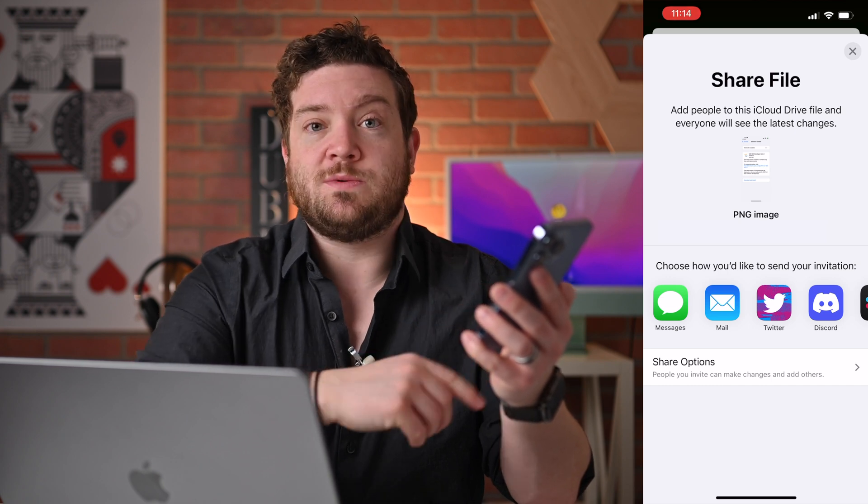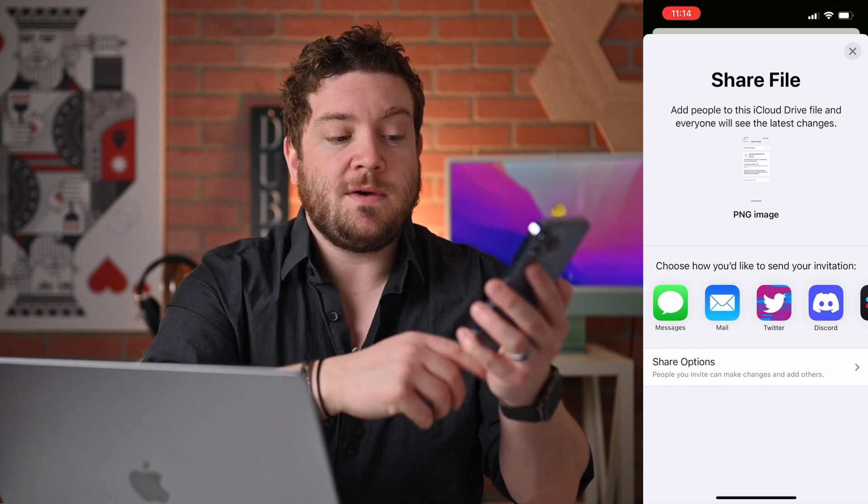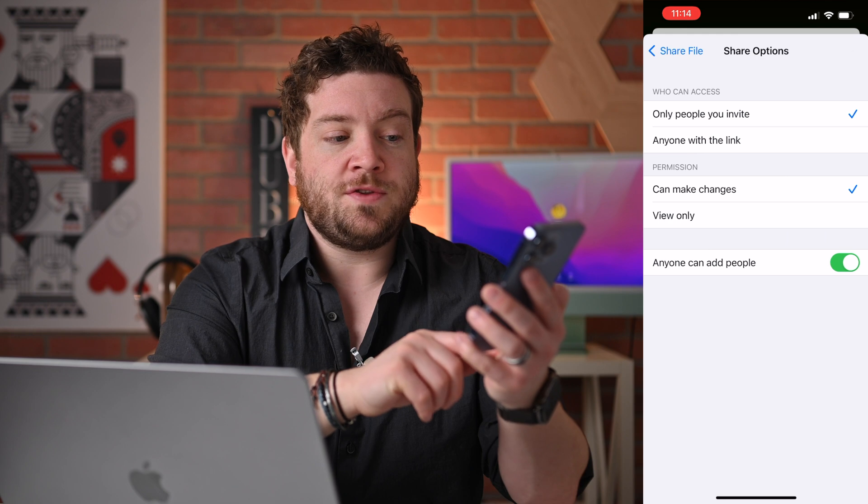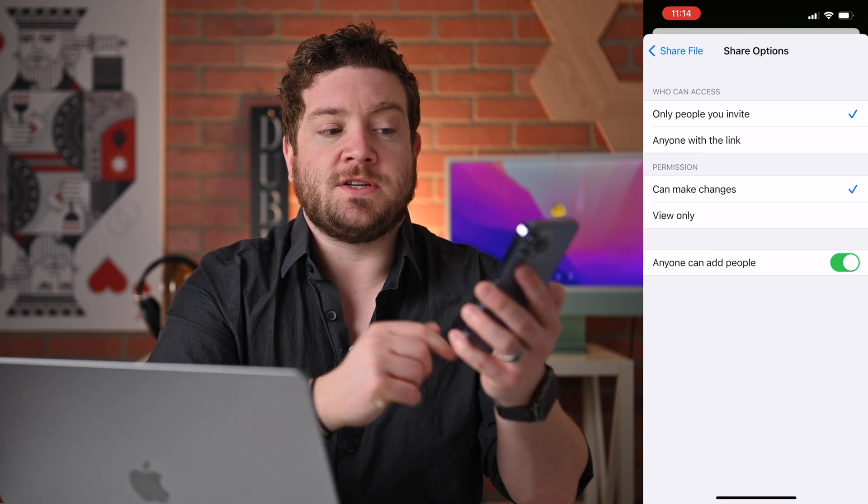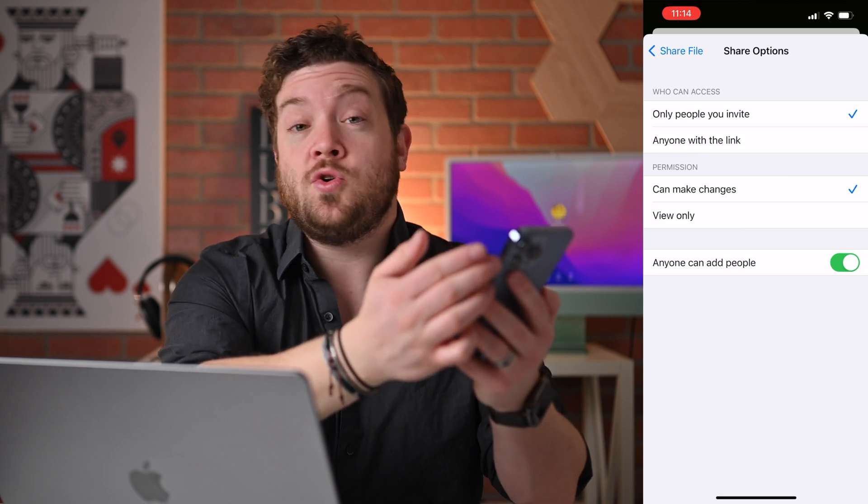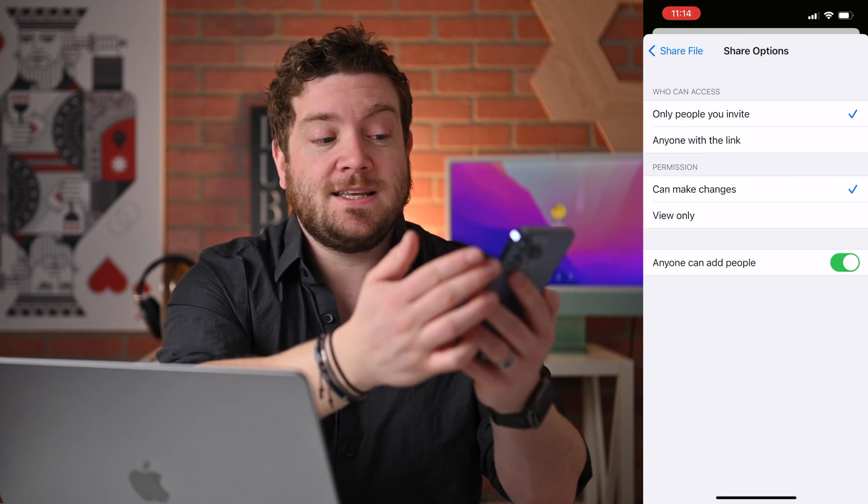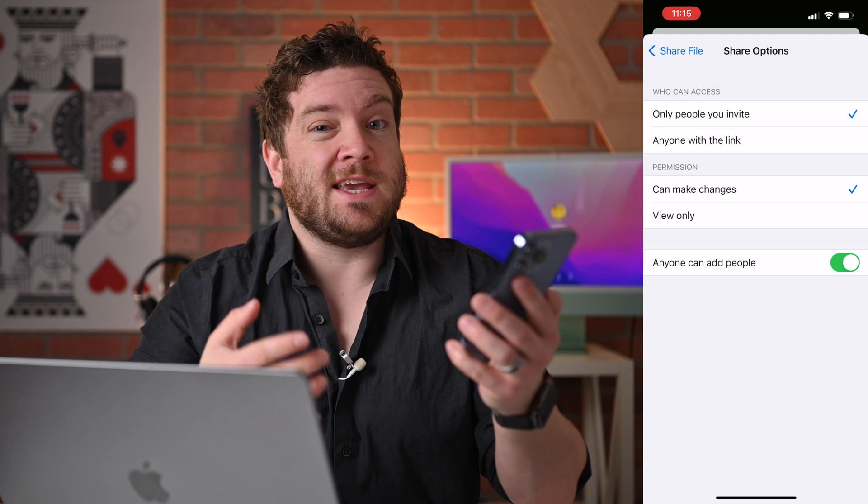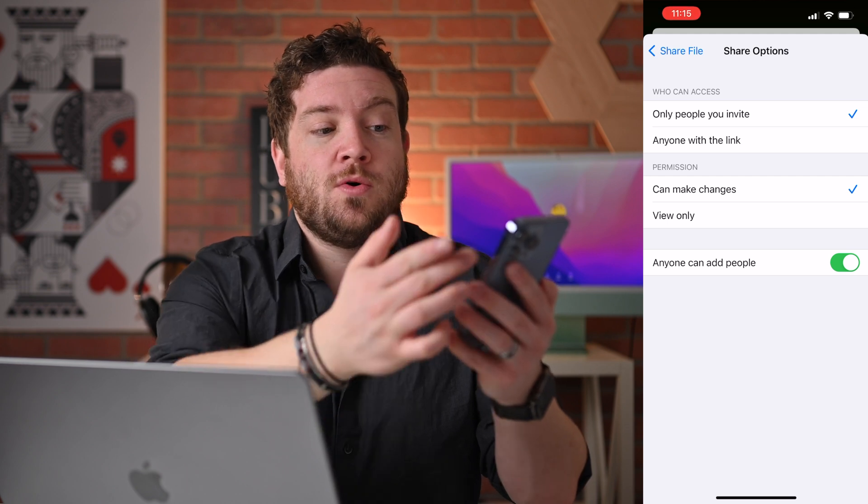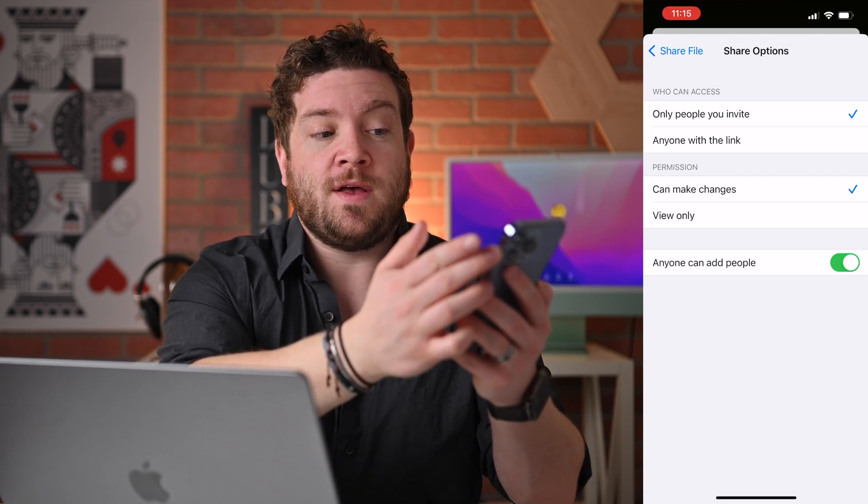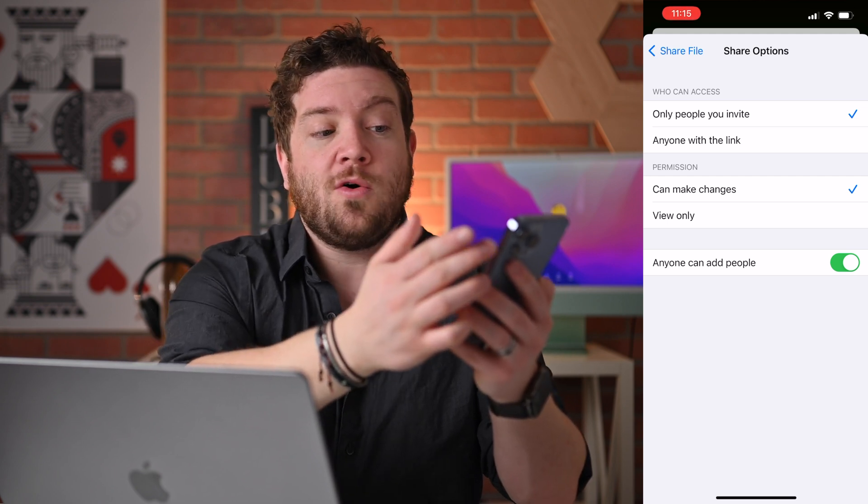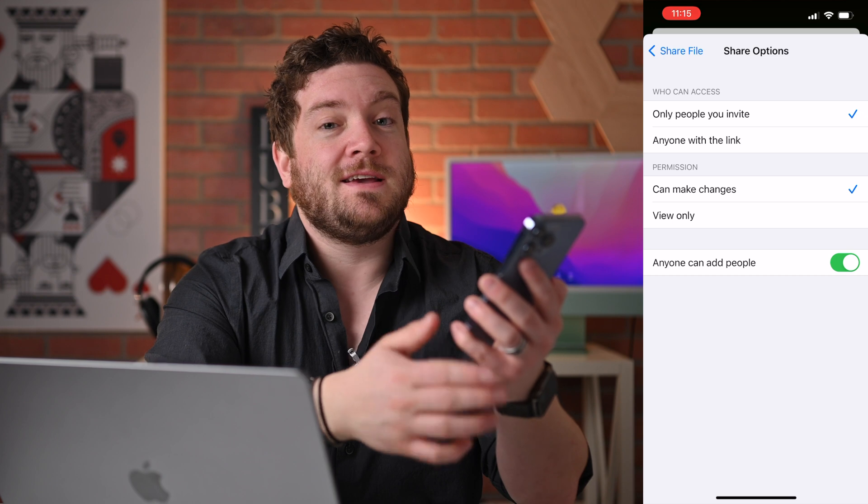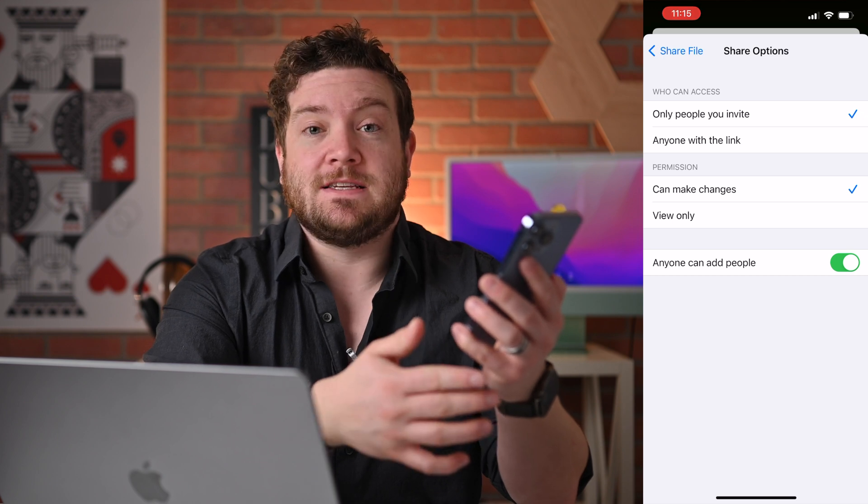I can message the file, which would just be a link, email the file, or I can control the different share options. So I can control who has access to this file and what changes they can make.